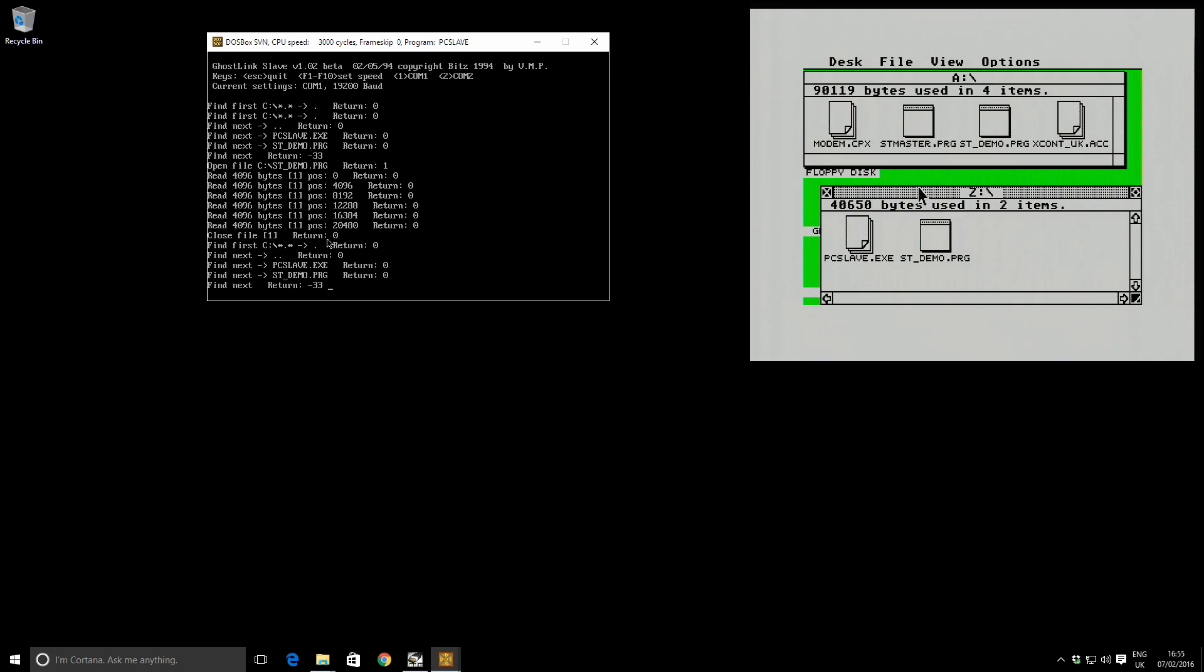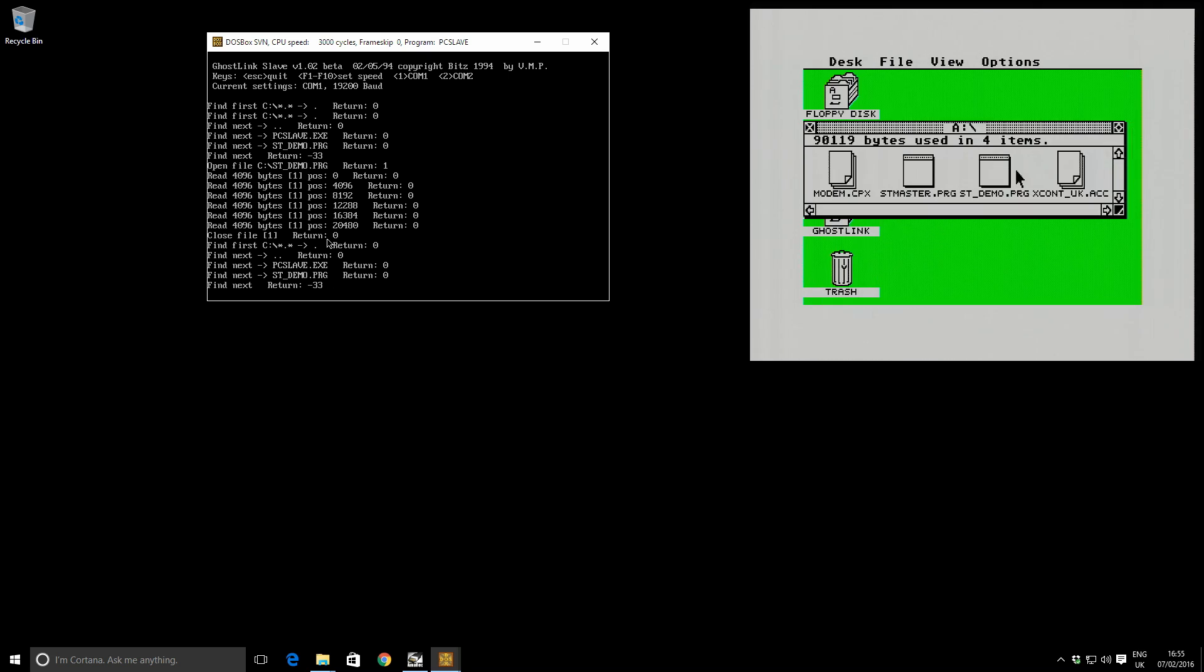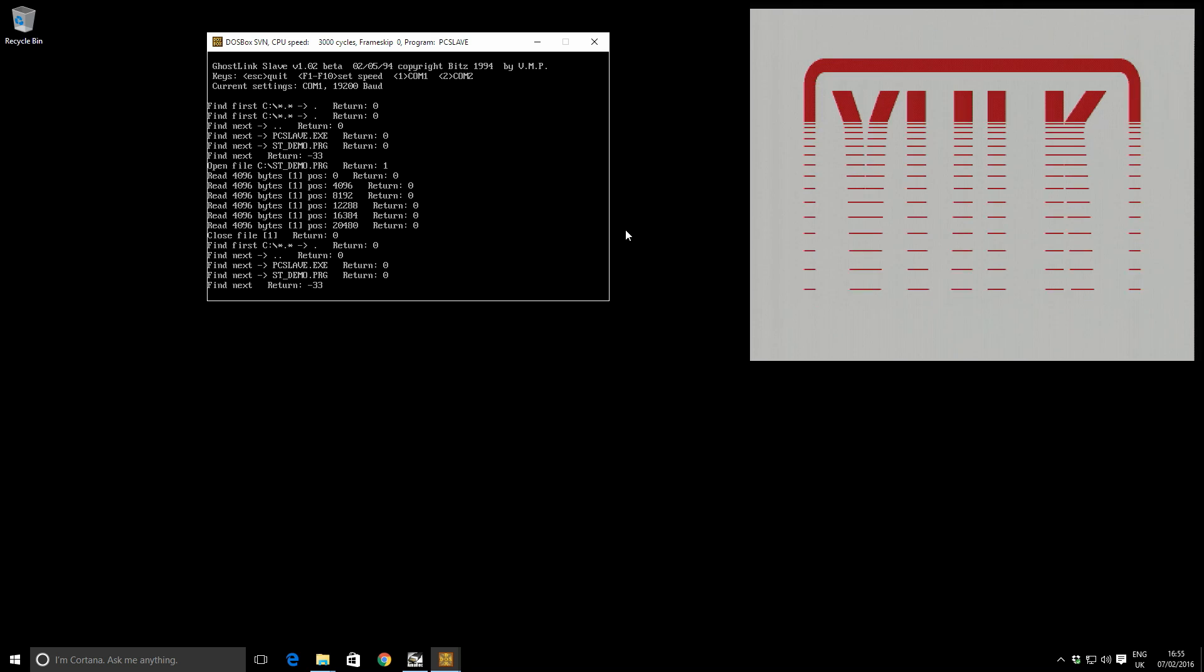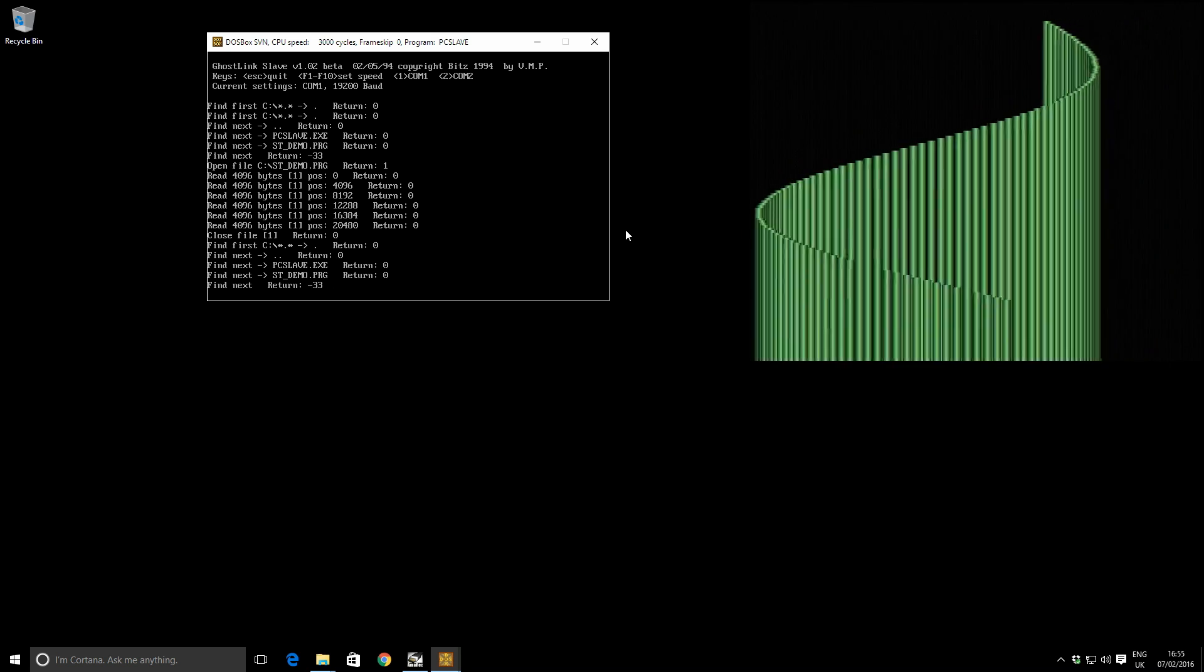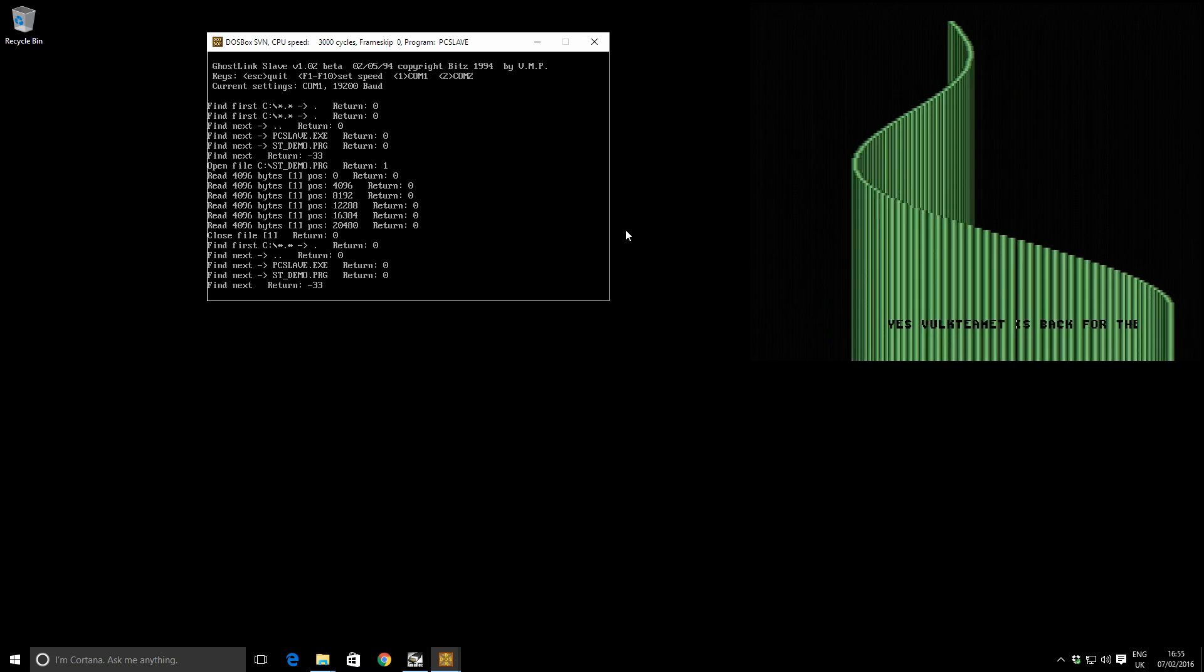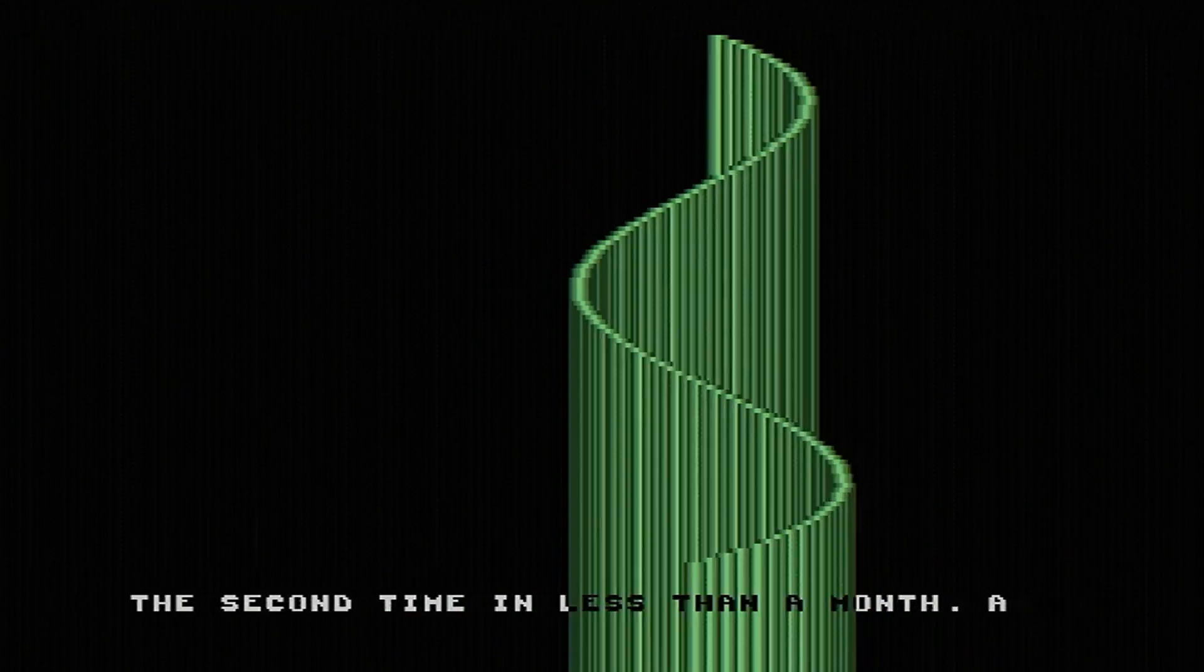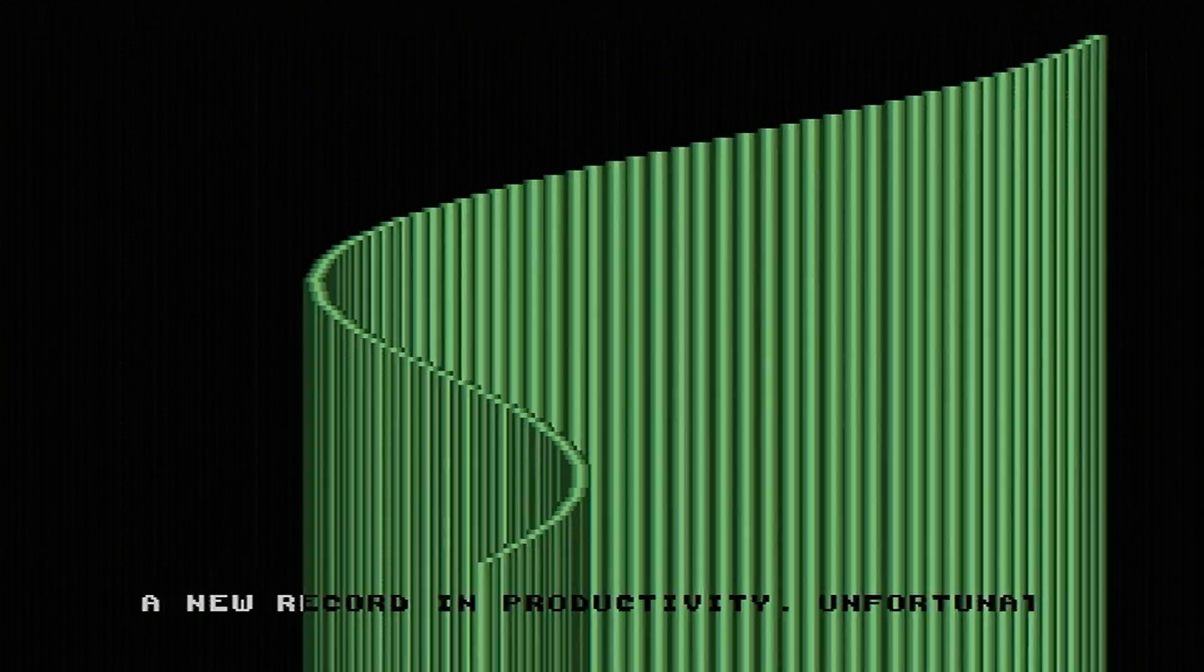So over on the ST side, let's double click on ST demo and let's make sure it actually works. Great, looks good. So that's it. A successful file transfer, and I'll leave you to watch the demo for a little while and leave any questions in the comments below. Thank you very much.